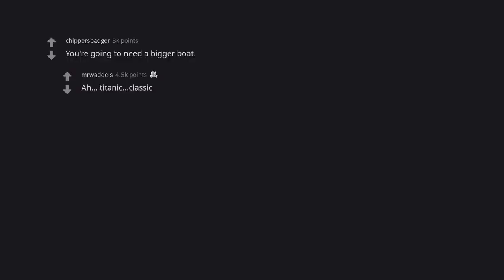You're going to need a bigger boat. Ah, Titanic, classic.